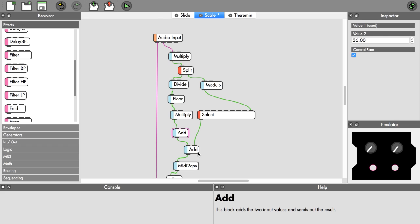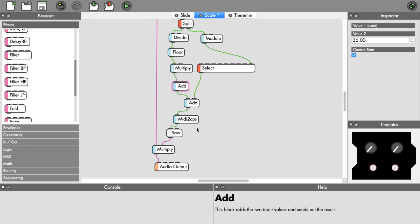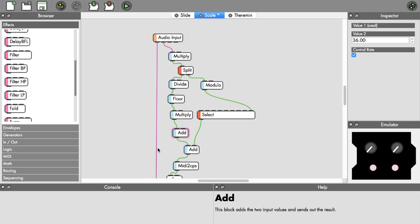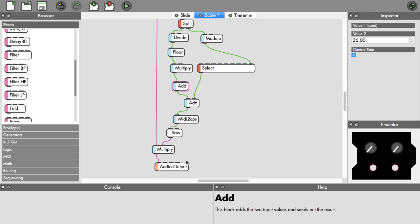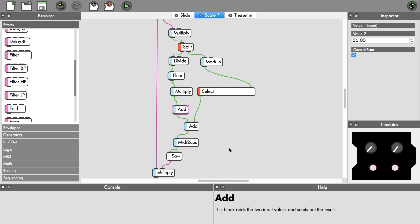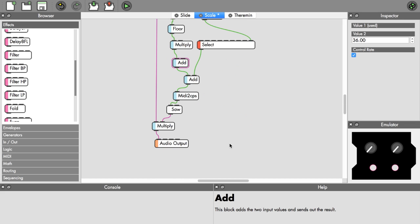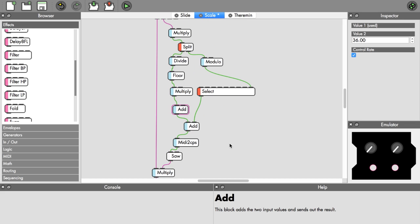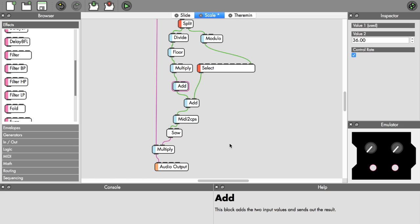I add the interval to it which I get from the select object, which will be only the ones within a major scale. Add this together, plug it into our MIDI to cycles per second, that goes into our saw oscillator and into our multiply object for the gate and comes out. It's a bit complicated, sorry I didn't add any comments, but I was talking through it here in the video. You can find all these patches in the video description.